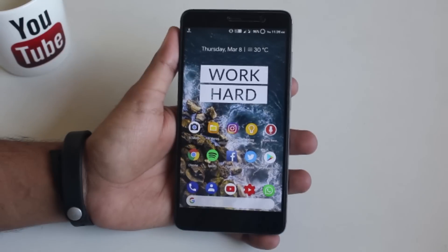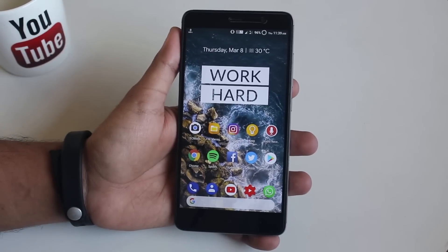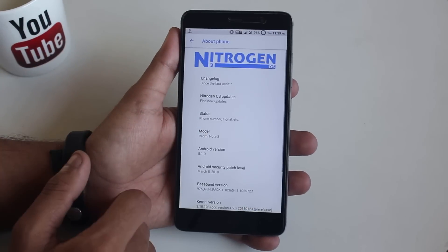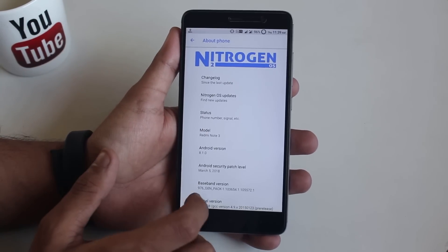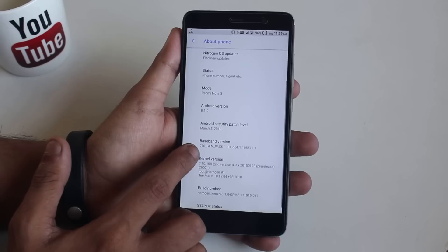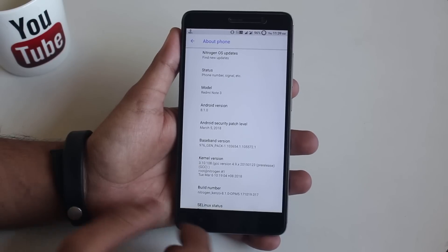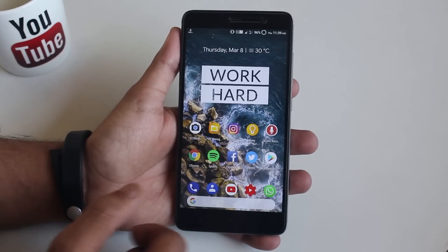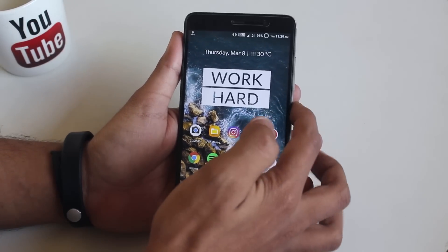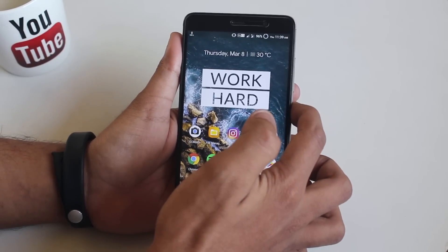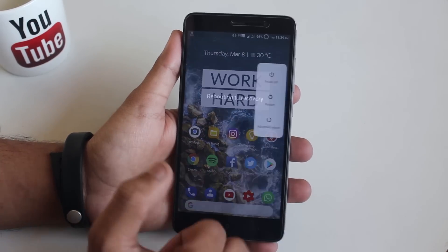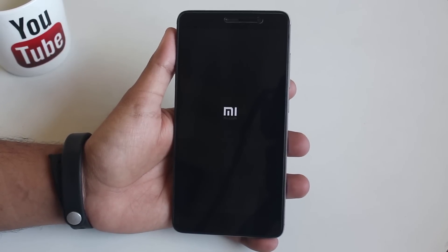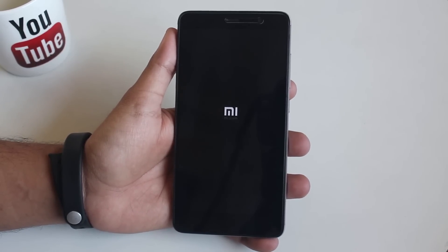I have downloaded the ROM and GApps file in my storage and I am using latest Nitrogen OS 8.1. Now let me boot the phone into TWRP recovery. Before proceeding, make sure you have backed up everything from your device, you have officially unlocked bootloader, and you have official TWRP recovery installed. Make sure you are doing everything at your own risk.